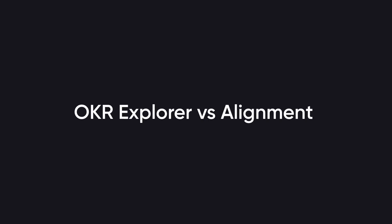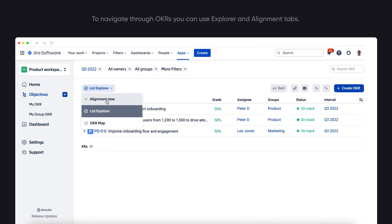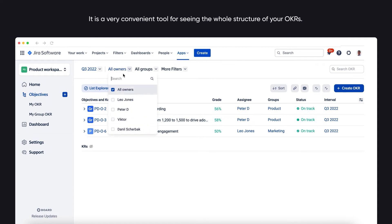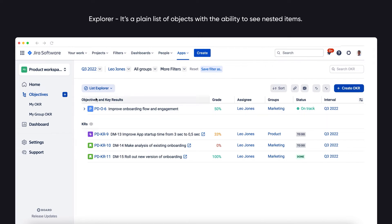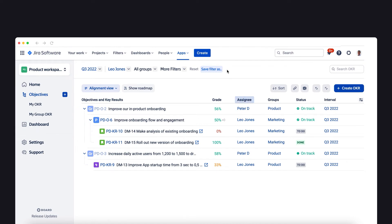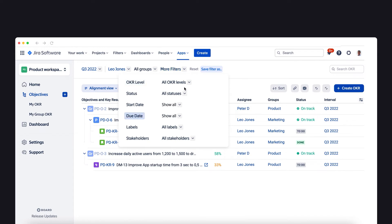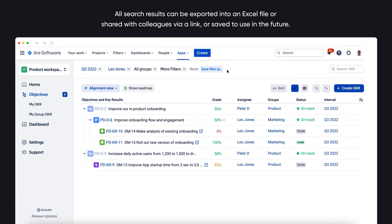Let's have a look at OKR Explorer versus Alignment. To navigate through OKRs, you can use the Explorer and Alignment tabs — a very convenient tool for seeing the whole structure of your OKRs. Explorer is a plain list of objectives with the ability to see nested items. Alignment shows all aligned items as a tree. You can search by assignee, group, current grade, OKR type, or due date. All search results can be exported into an Excel file, shared with colleagues via a link, or saved for future use.